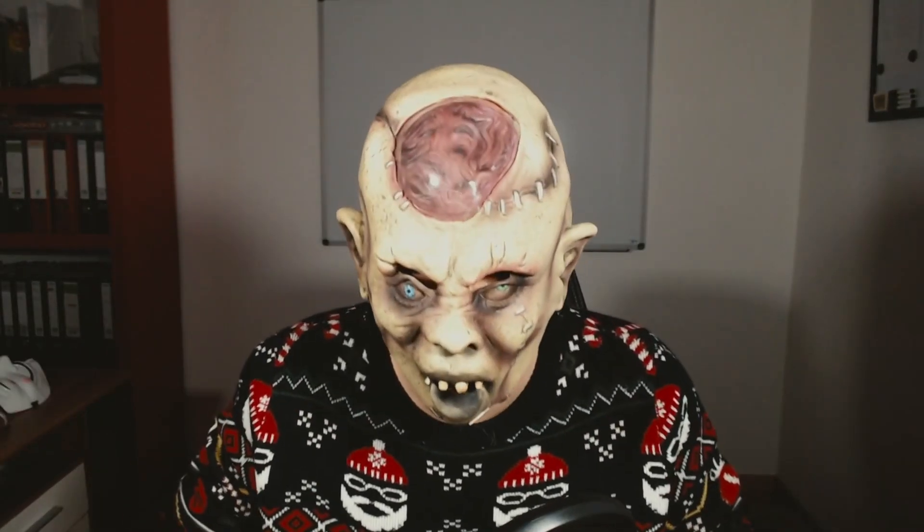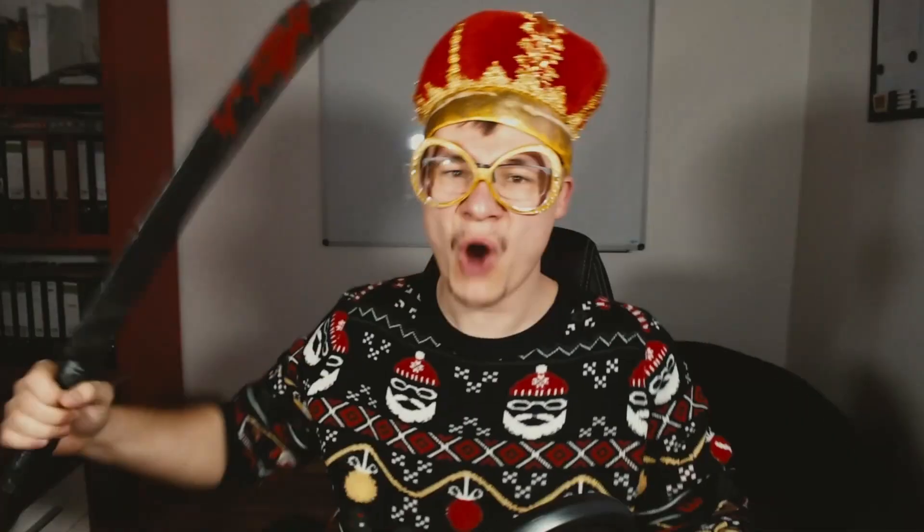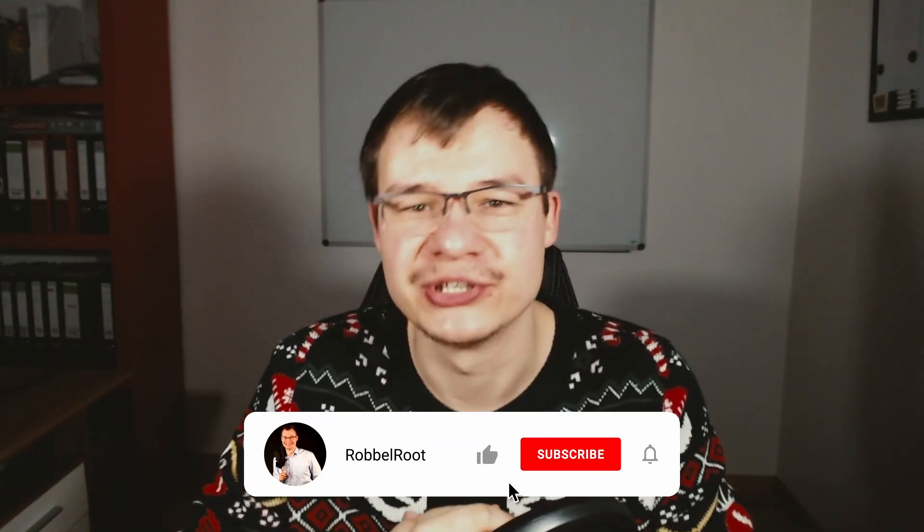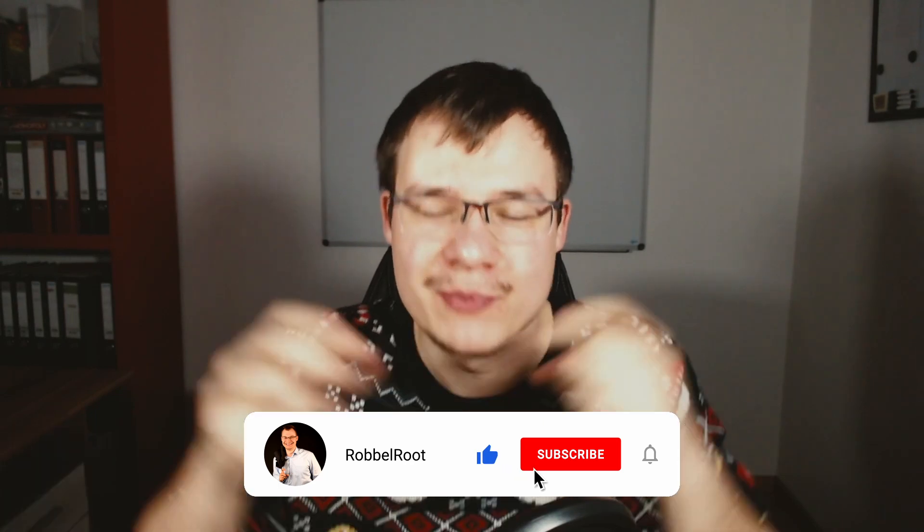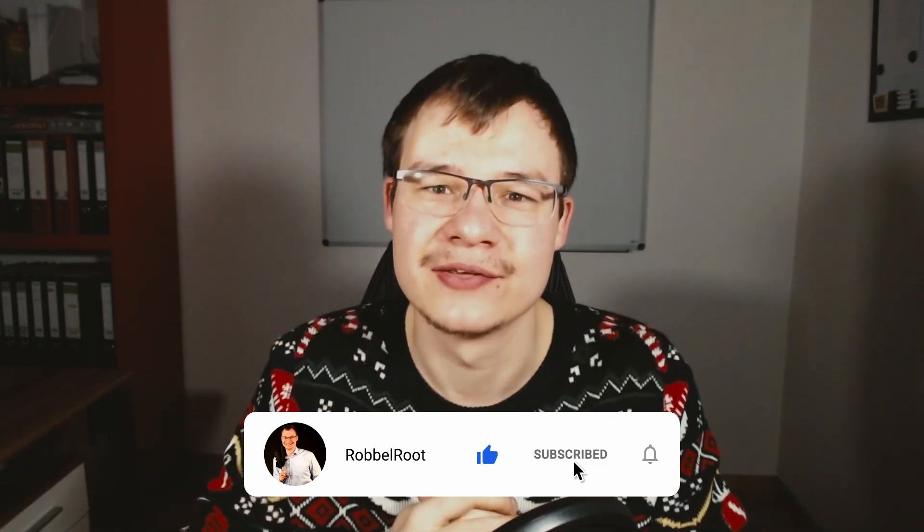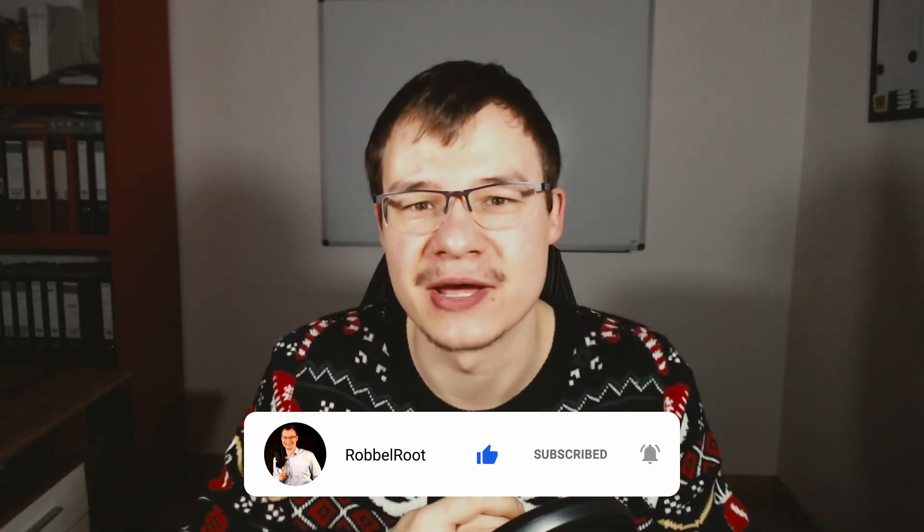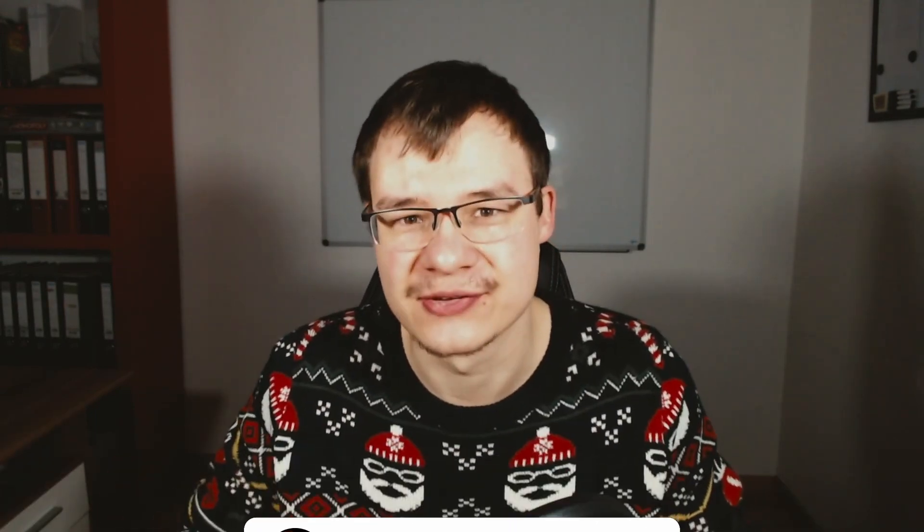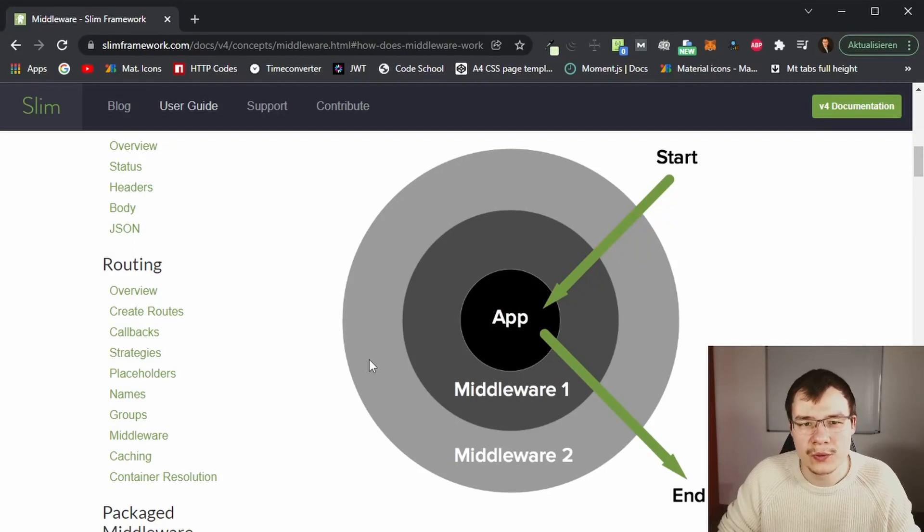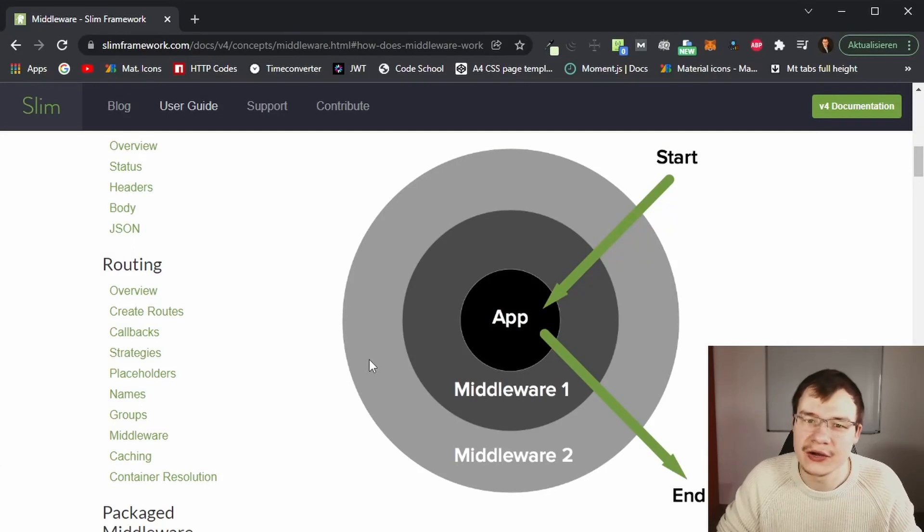But wait, before we start: if you enjoy my content and it provides any value to you, I would really appreciate it if you smash that like button, hit subscribe, and activate this bell.